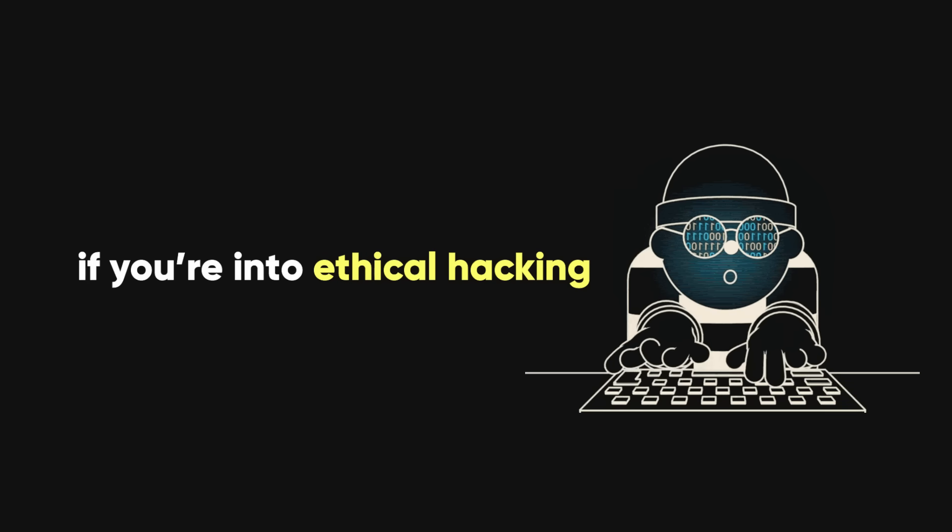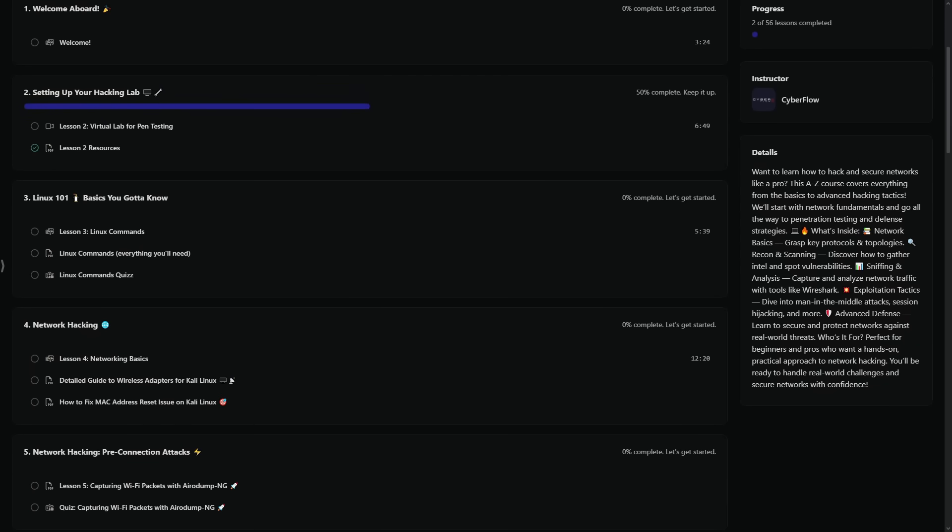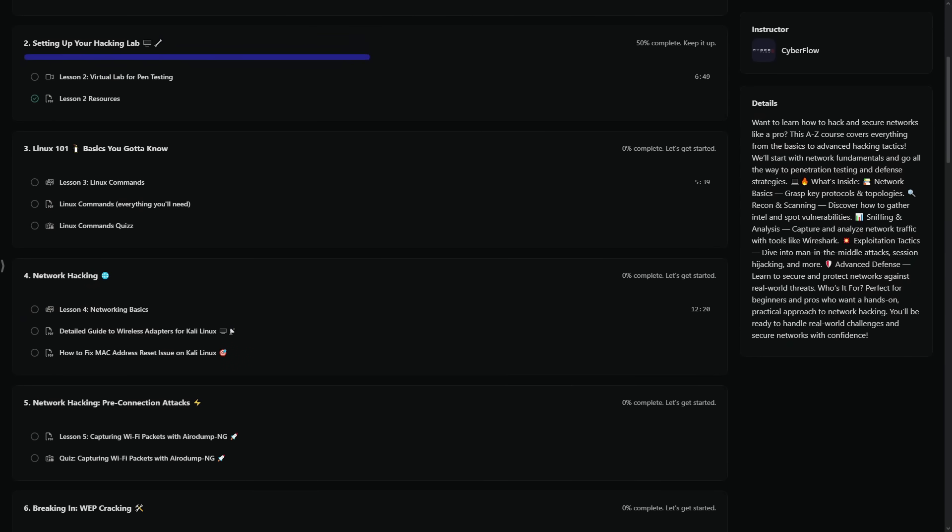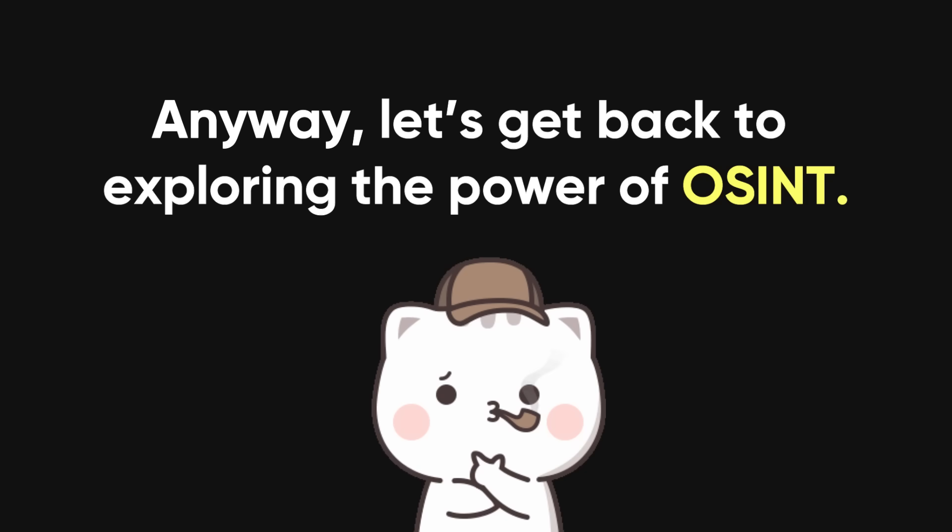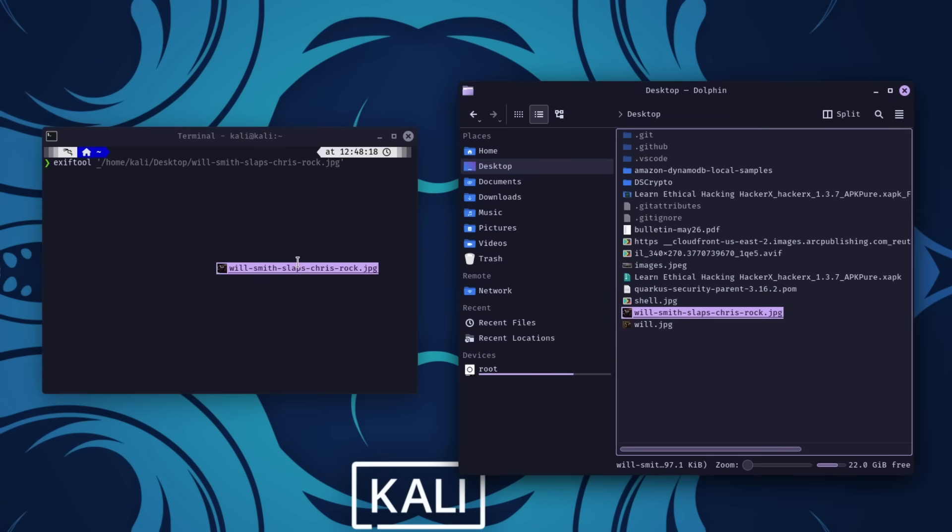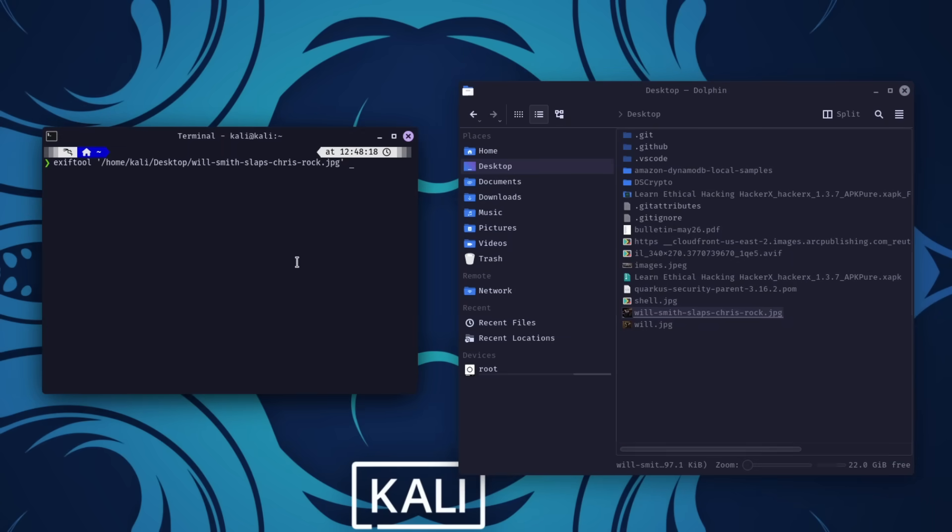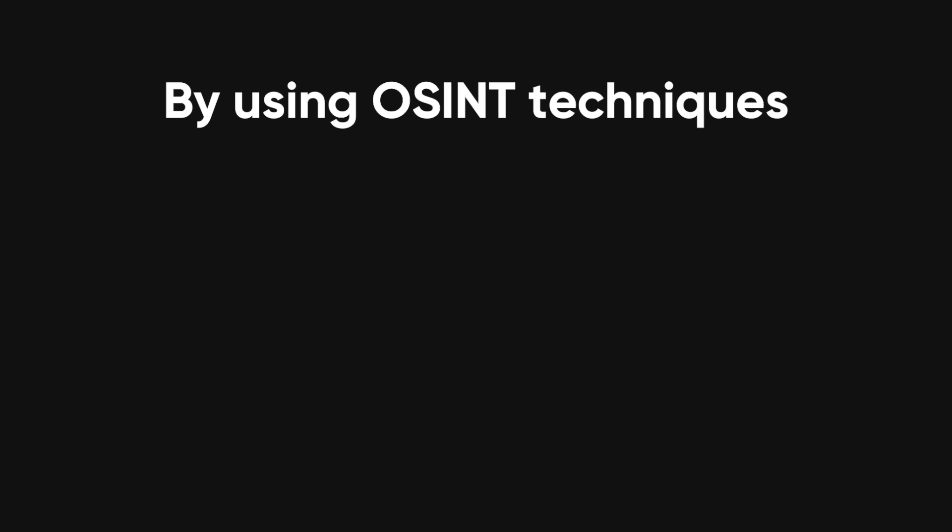And hey, if you're into ethical hacking, we've got some killer courses that break everything down step by step. Anyway, let's get back to exploring the power of OSINT. You'd be amazed at the sheer volume of valuable information freely available to anyone with the skills to uncover it.